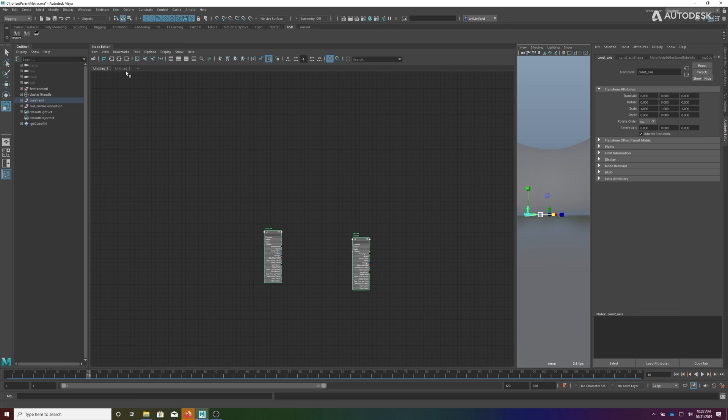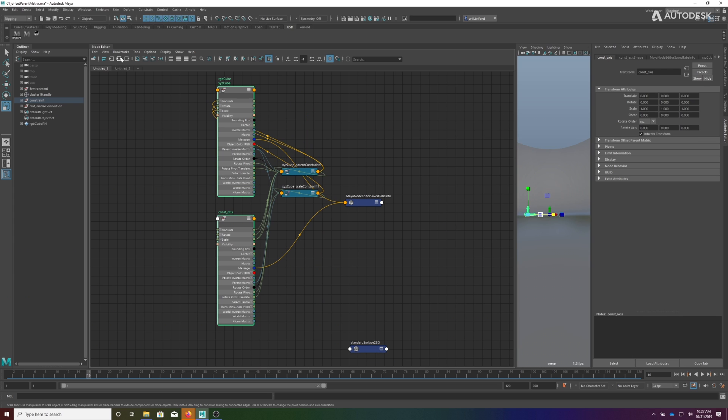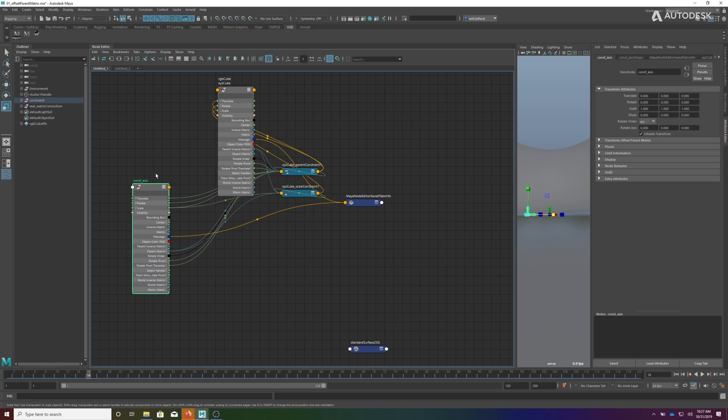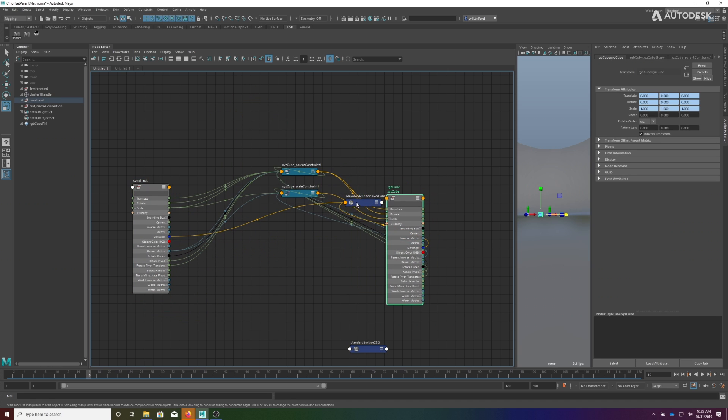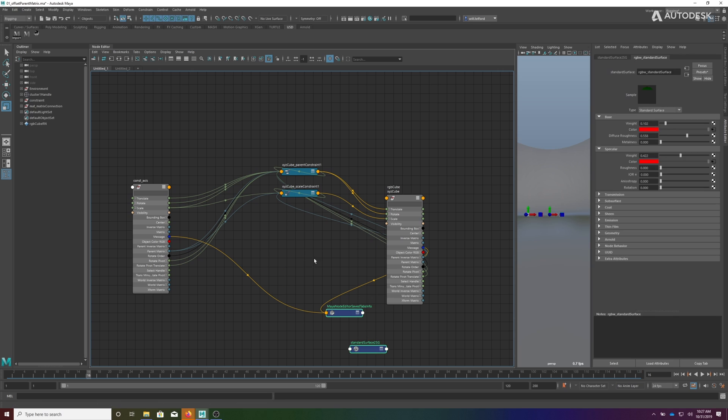If I grab these two guys and we pop the node editor open and I throw this in here, if I graph this what you will see is an axis, the RGB cube - I'm going to go ahead and remove these nodes from the graph.